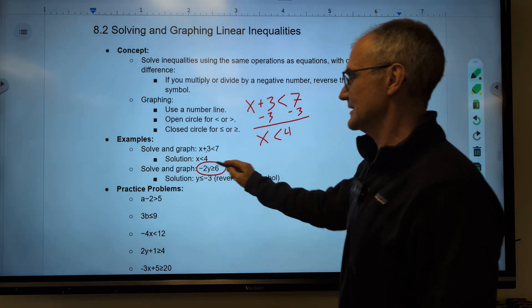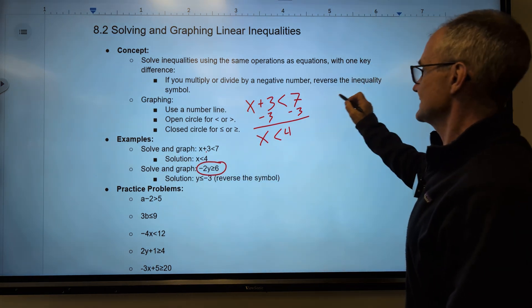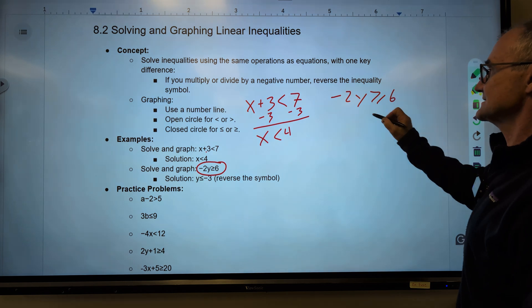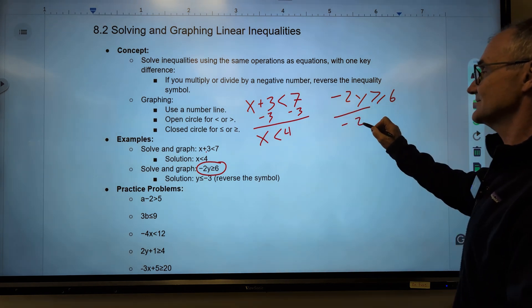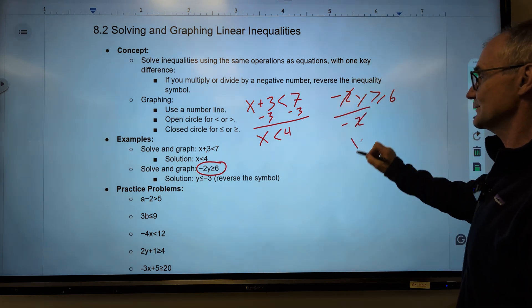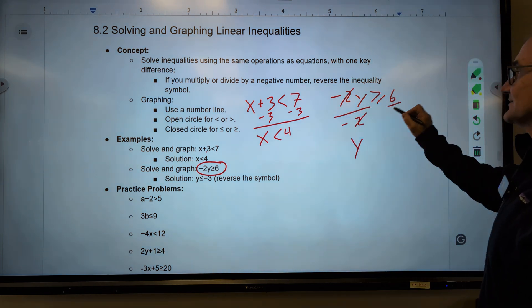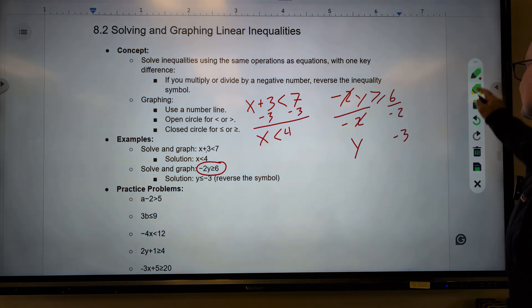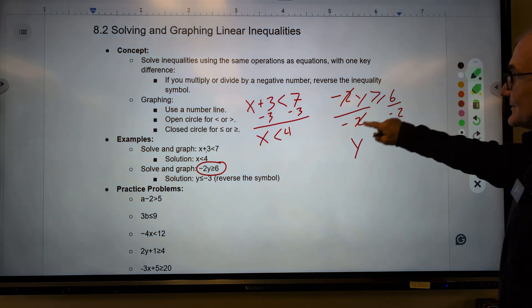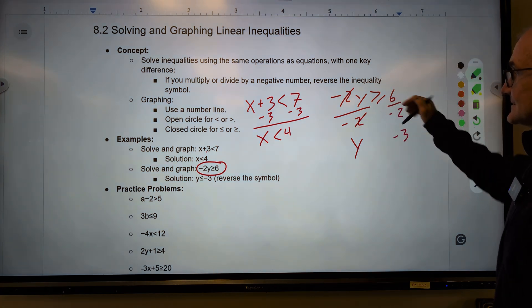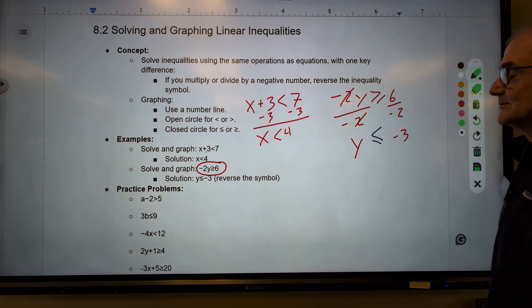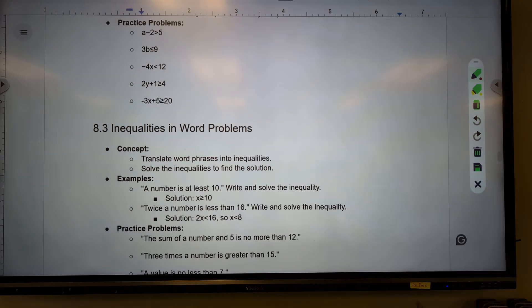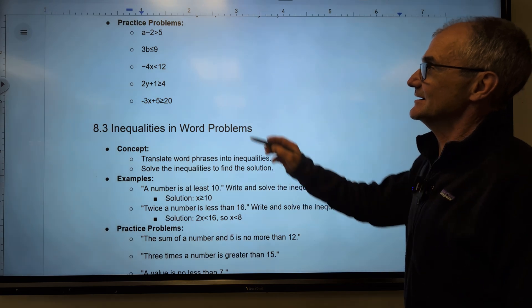On this problem, negative 2y is greater than or equal to 6. I divide by that negative — those cancel, giving me y by itself. Divide this by the negative, that gives me negative 3. However, dividing by that negative takes that inequality sign and flips it around.